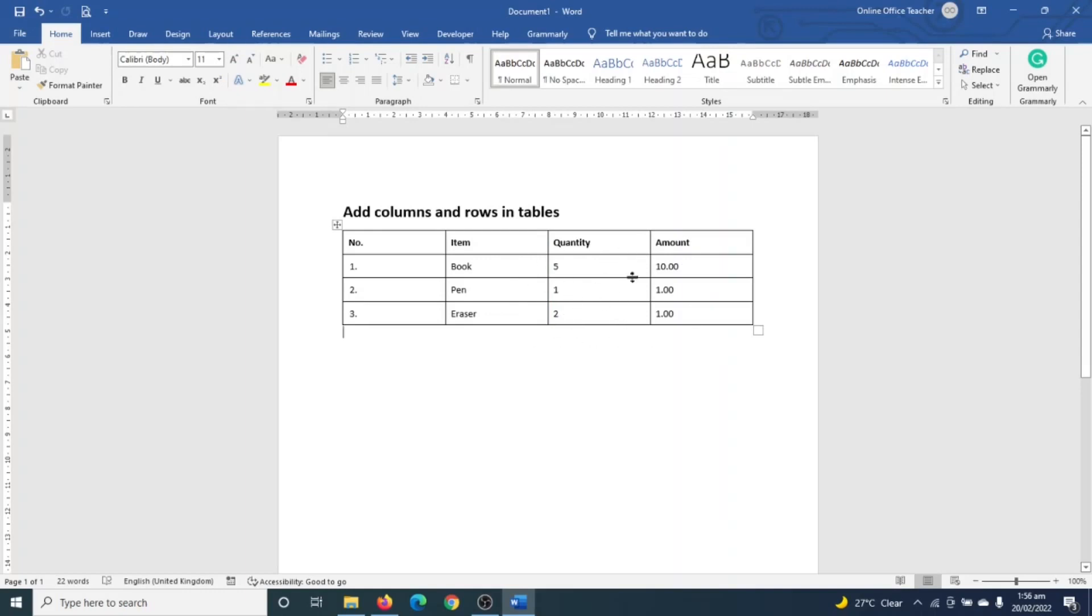And that is price. For us to get the various amounts for these items, we need to multiply quantities by price in order to get the amount. But here is the case: we don't have the price column, so we are going to see how we can add a column for our table.